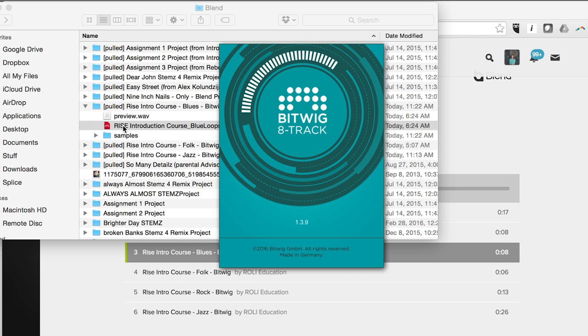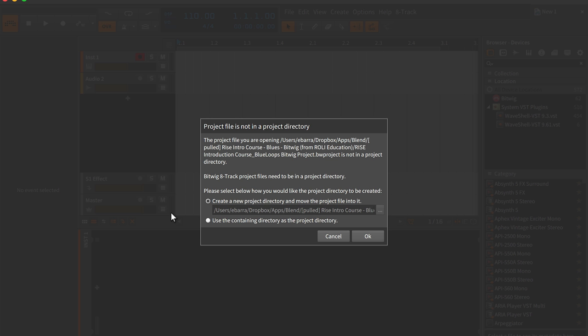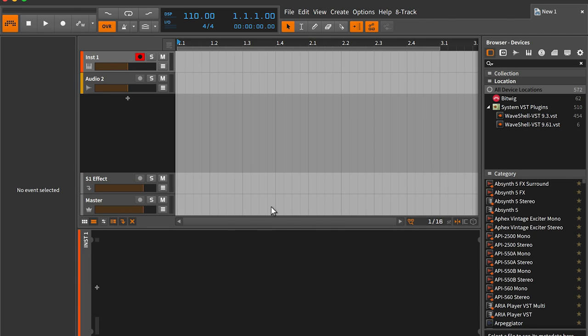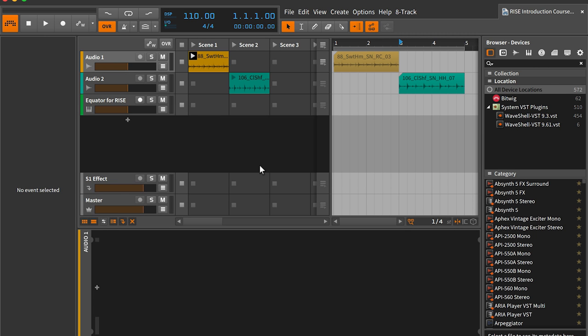If, like me, you're working in Bitwig, be sure to select the 'use the containing directory as the project directory' option when opening this project. This will ensure that the project file and samples are saved into the correct location. The easiest and most seamless way to manage these files for the course is to make sure that you're always saving your work into the same Blend folder. Once you're done working and ready to publish, you also need to export an audio preview of your project as a file named Preview.Wave saved into the same project folder. You can also manually link this file later if for some reason it's been improperly named.